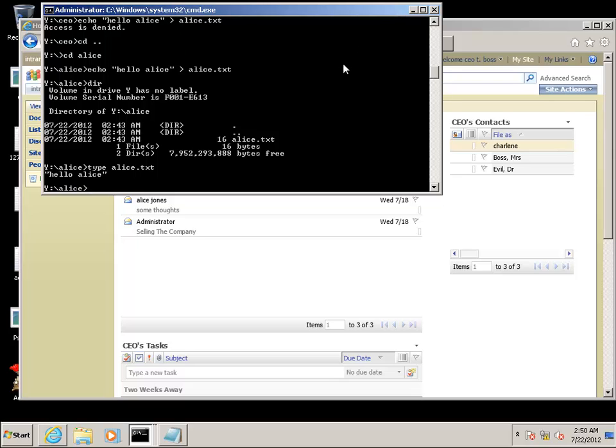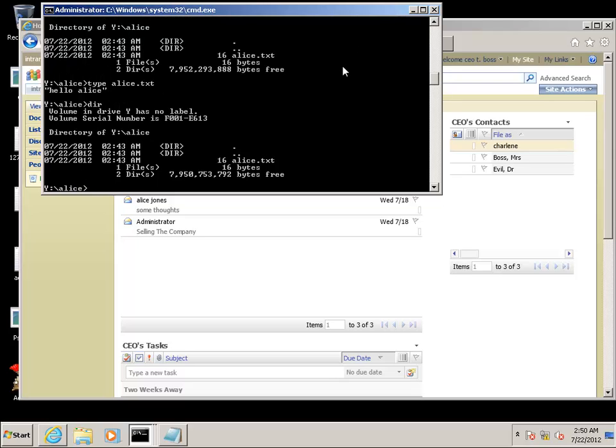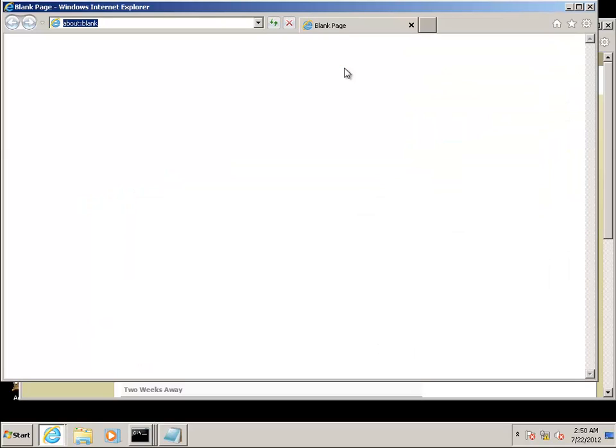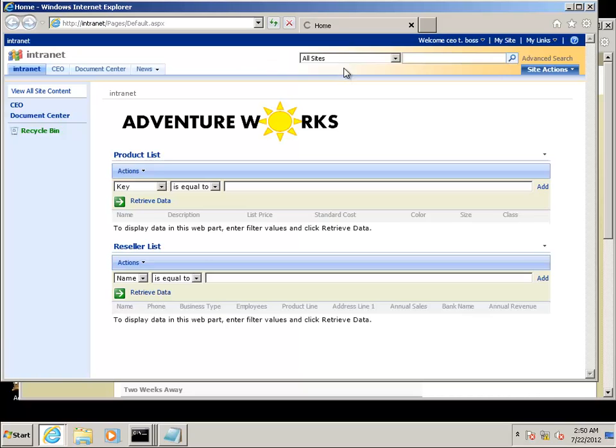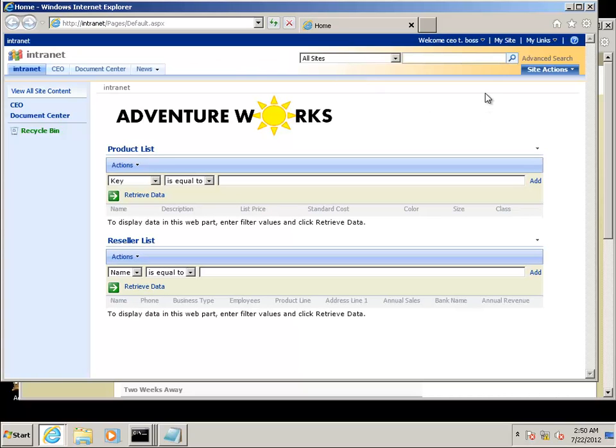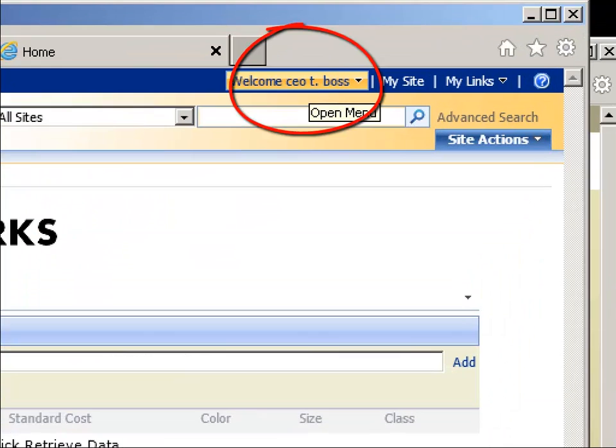Now we're going back to Alice's command window. Verify we still have access to the share as Alice. Now we're going to launch an Internet Explorer as Alice and see what happens when we have IE opened with two different tokens. Go to the intranet site and we find out that it's still the CEO. Probably what happened is another thread with the existing IE was opened.